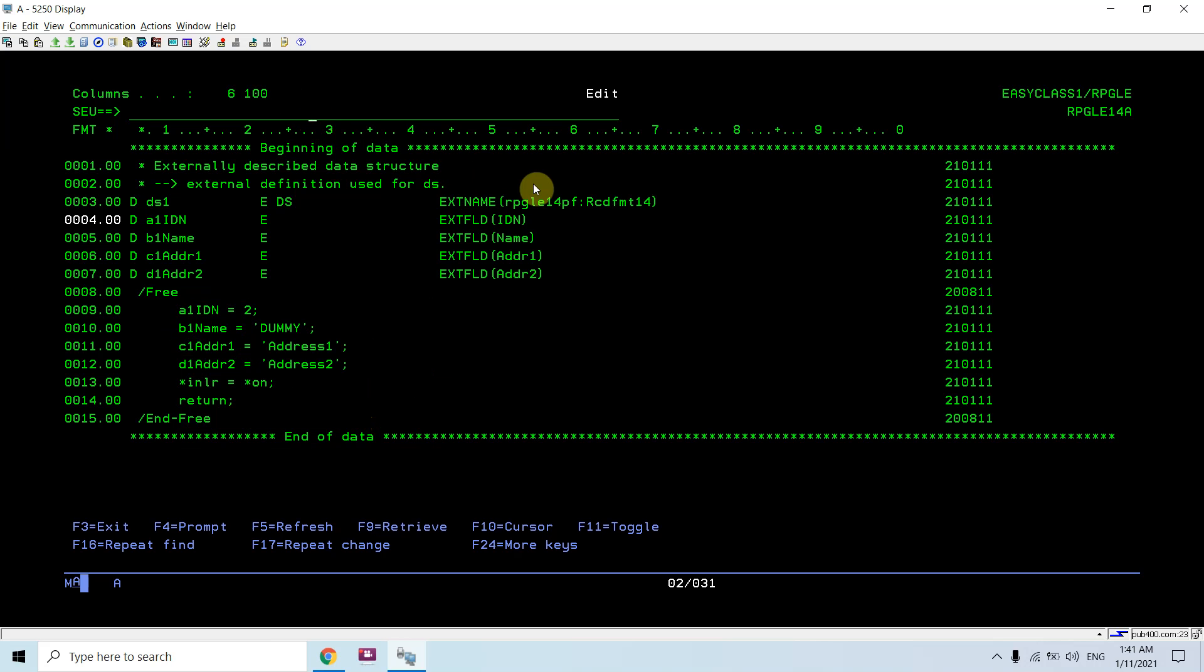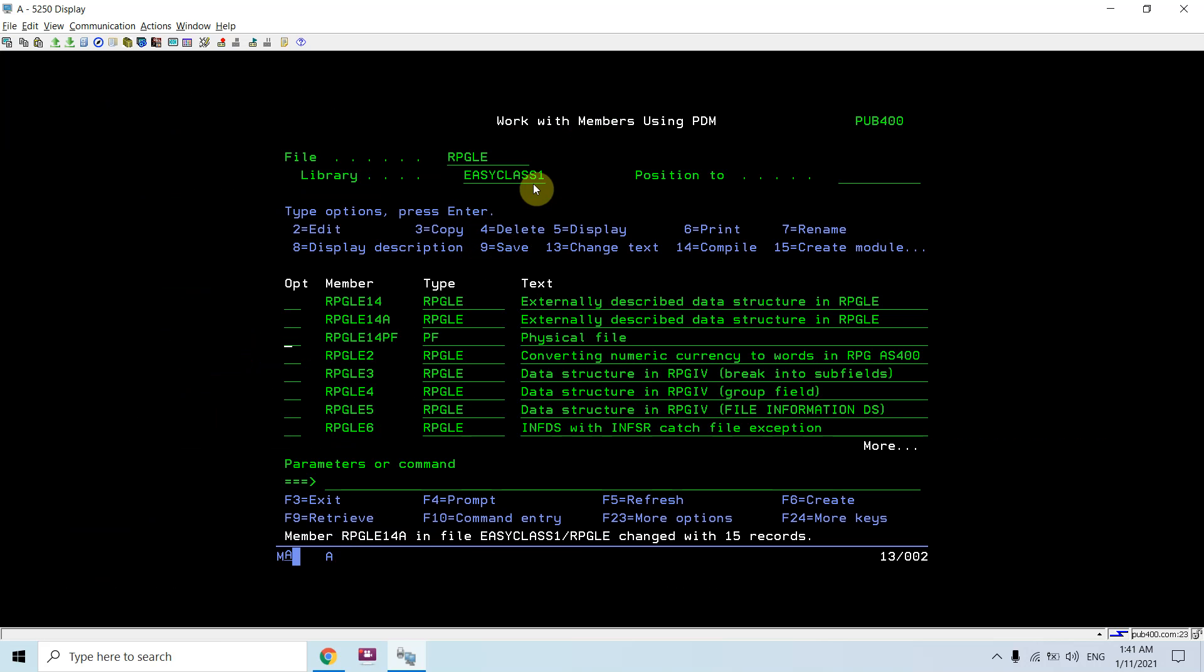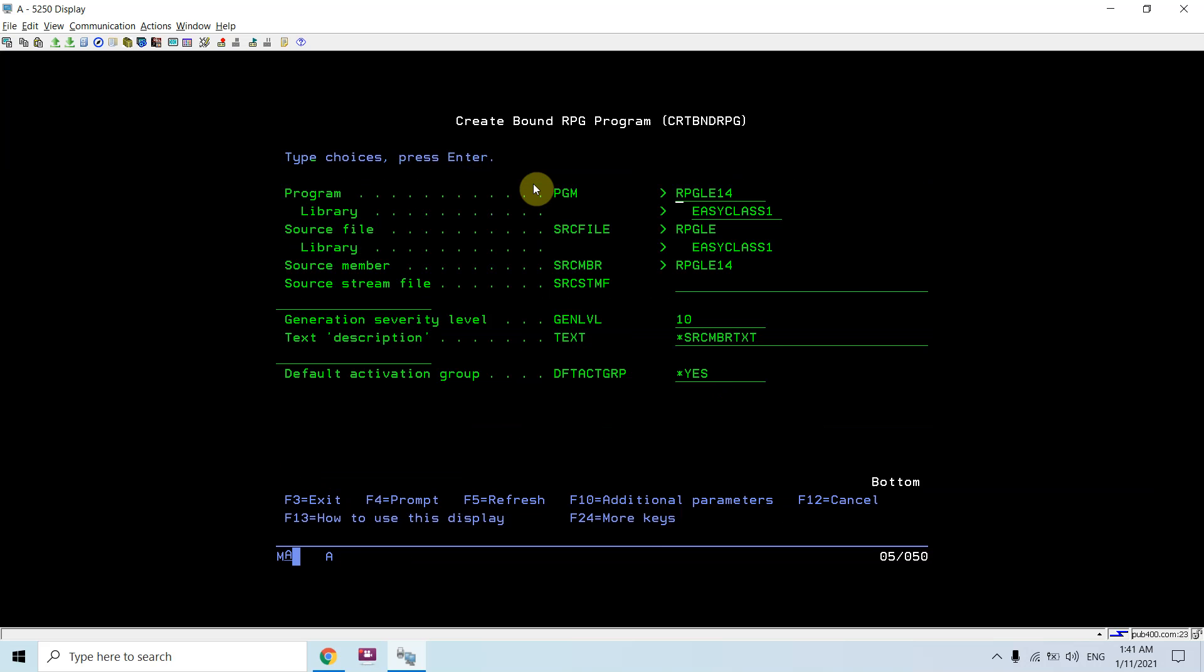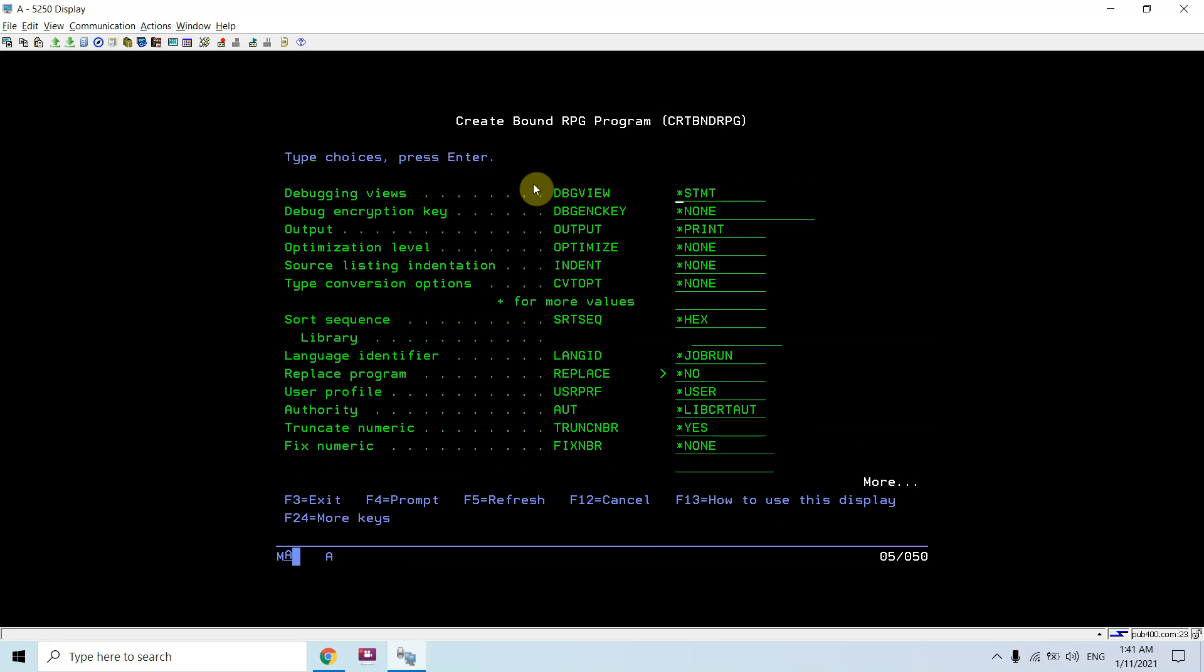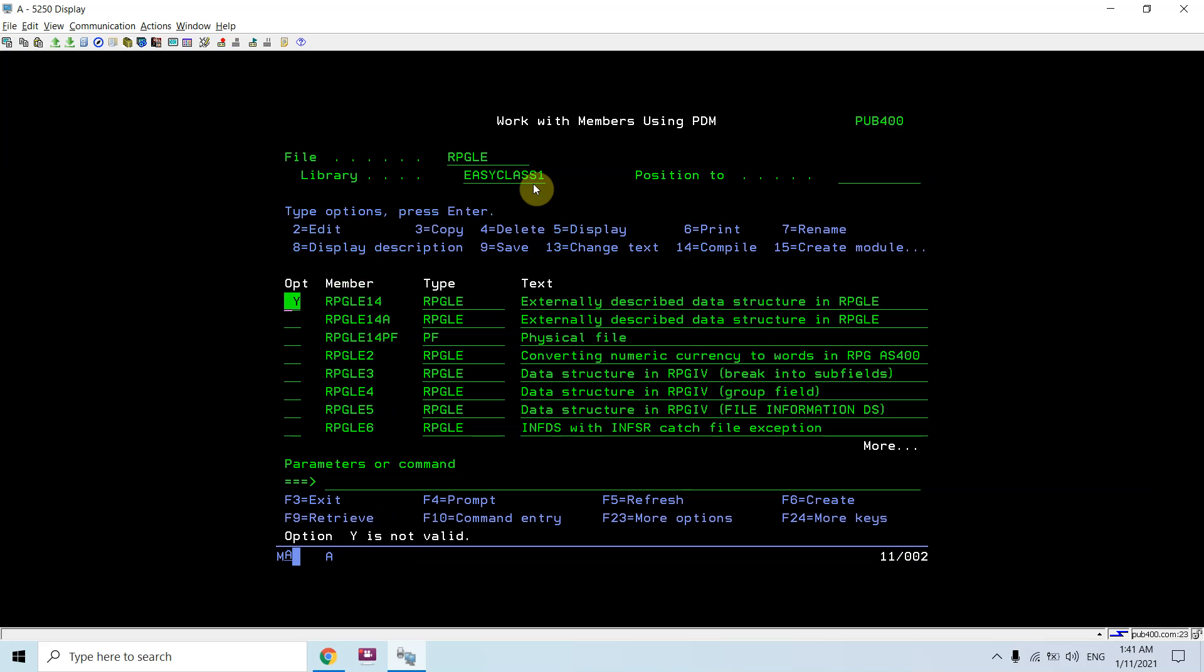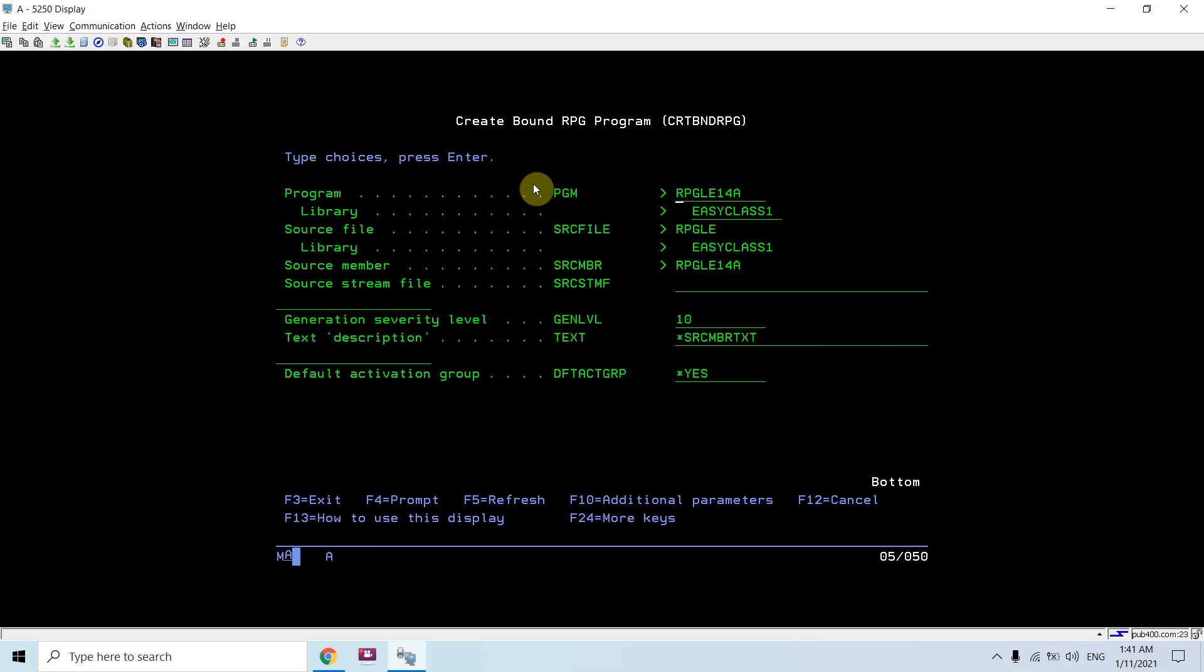Let me compile them. This is compiled. Just compile this. This is also compiled.